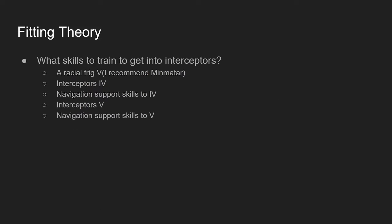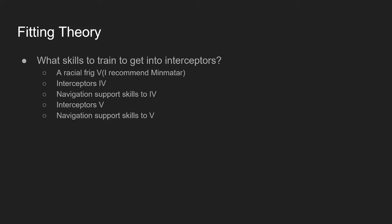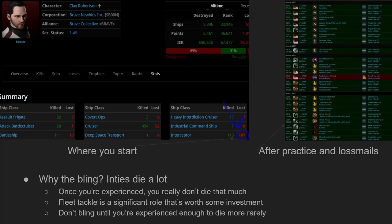If you're getting into interceptors just now, good skills to train. Start with your racial frig five and then interceptors four. Racial frig five, I recommend Minmatar so you can have the stiletto. Then do your navigation skills, then interceptors to five, then navigation support skills to five. That would be my suggested path. Please advance in your slides until you get to the Z-kill page slide. It shows my Z-kill.